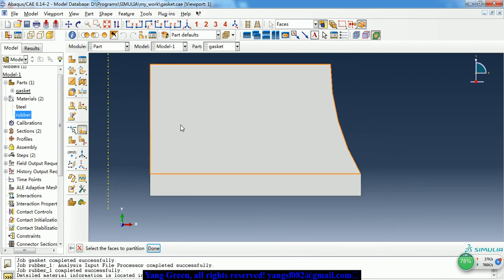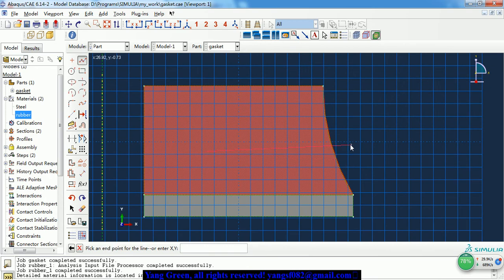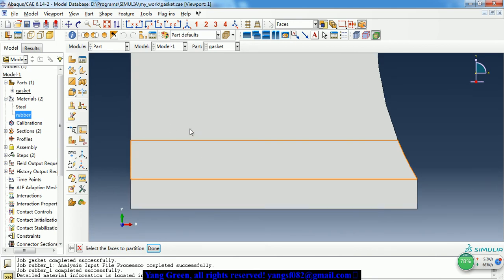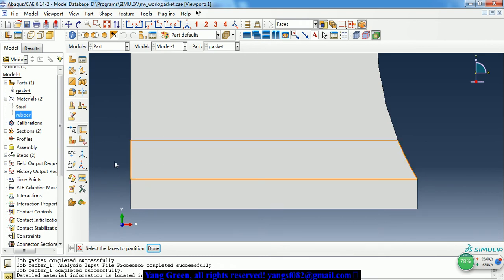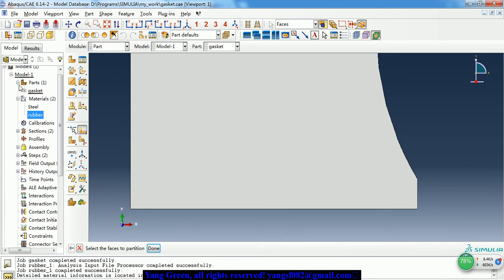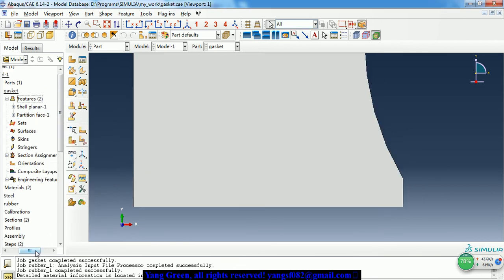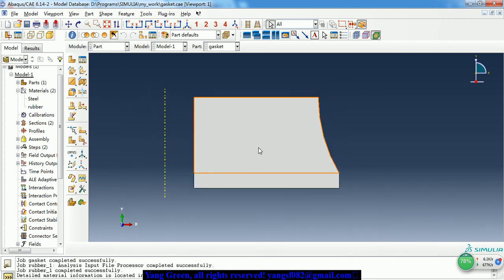If we want to partition this part, just click and give it a line. So we have partitioned it. Because the extra line is not necessary, I delete it. Remember, this is a symmetric model and we can get the complete model in the visualization module.